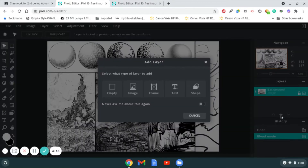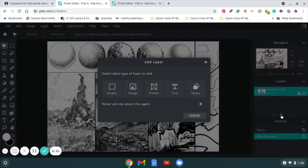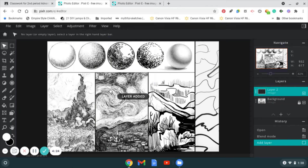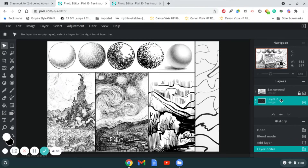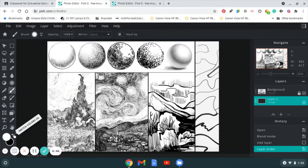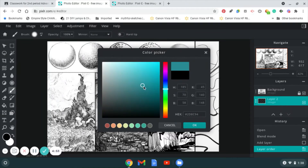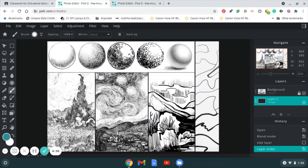We want to draw underneath this layer, and by setting the blend mode to Multiply you're able to draw underneath it. Click the plus sign, then click Empty to create a new layer, and drag that layer down underneath the background layer. Every layer you work on should be underneath the background layer so the background stays on top. Then you can play with your brushes and the paint bucket tool.